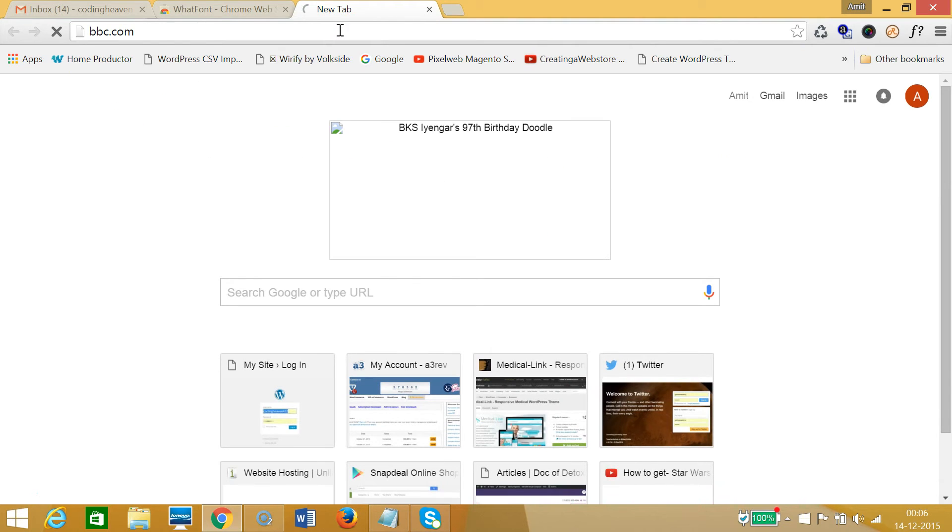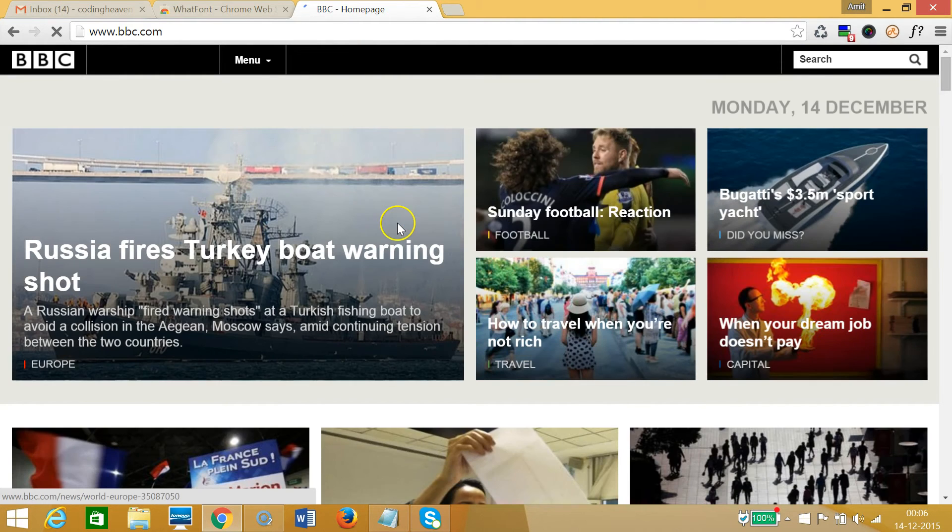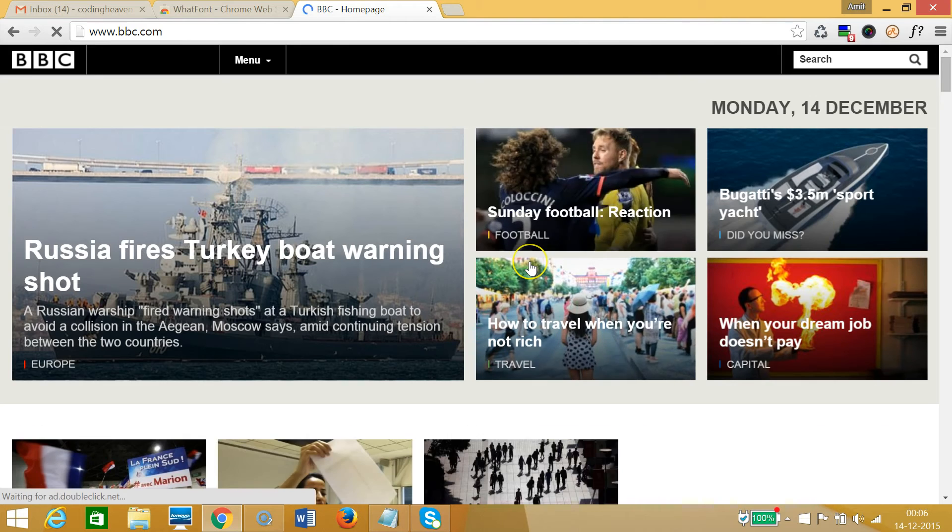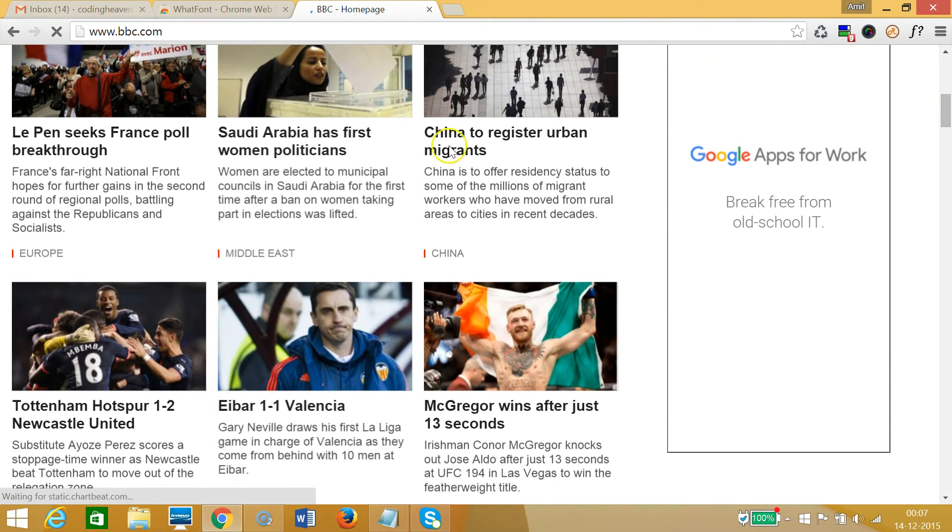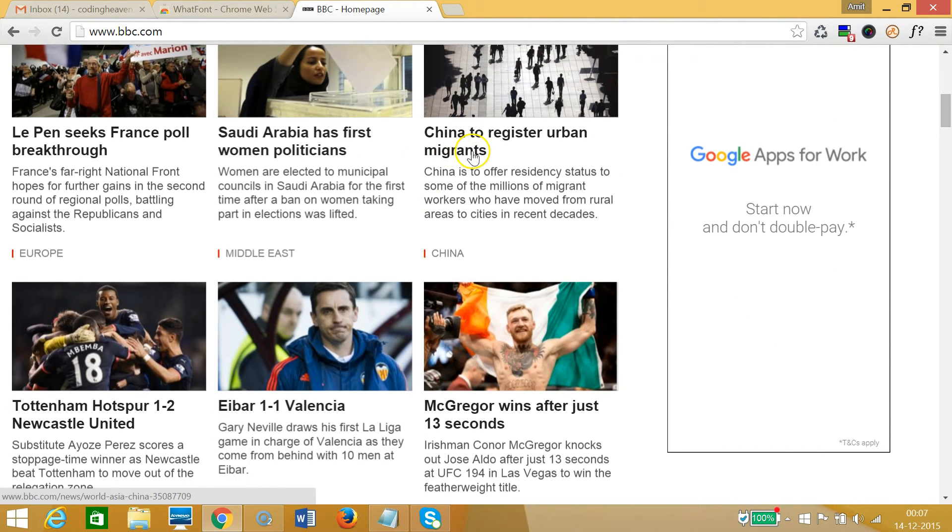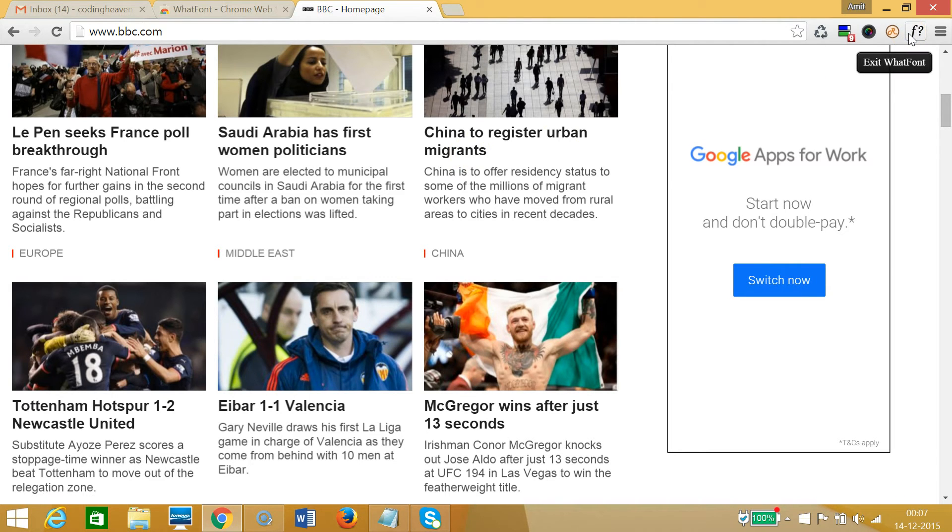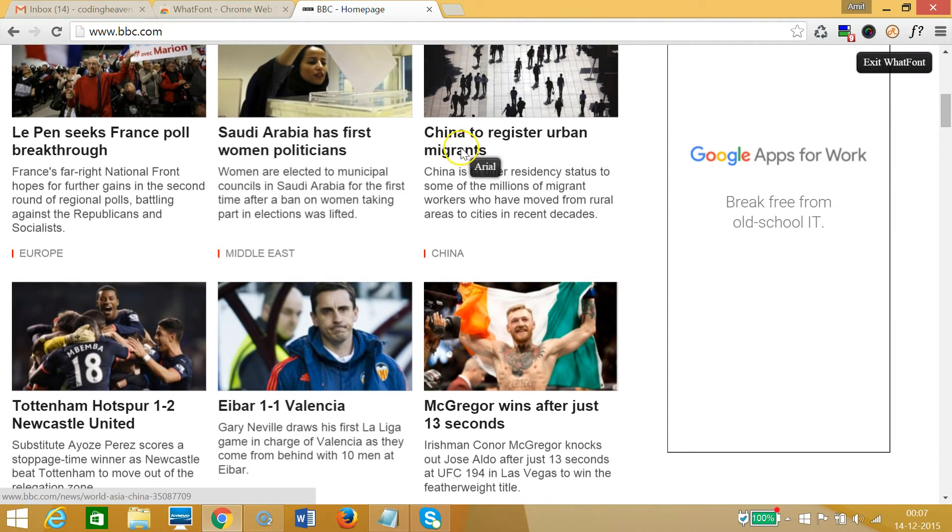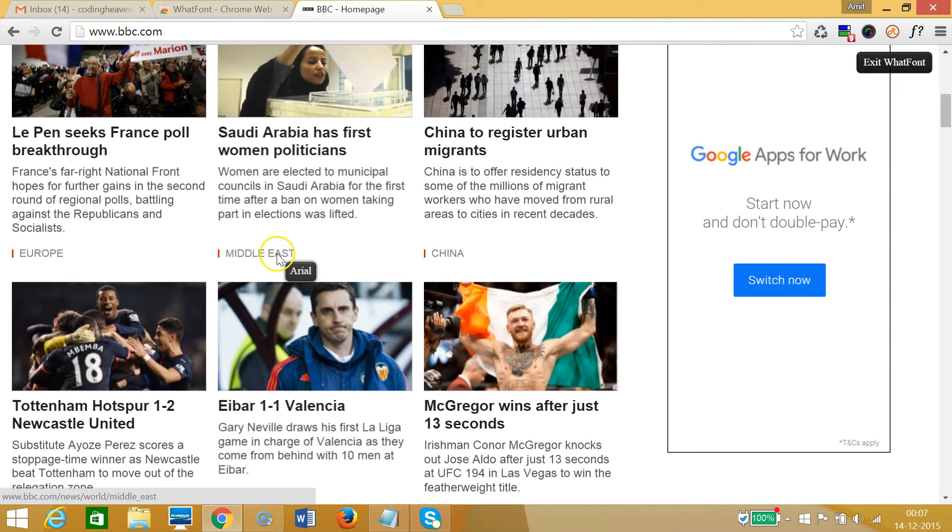Let's try BBC.com and suppose I want to find out what font is this. So let me click on this WhatFont and as you can see that is Arial. And if I hover over this, this is also Arial.